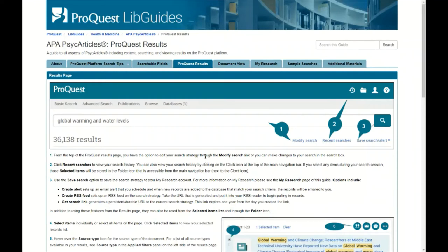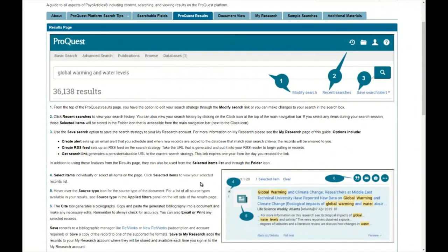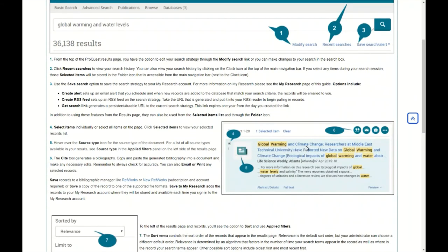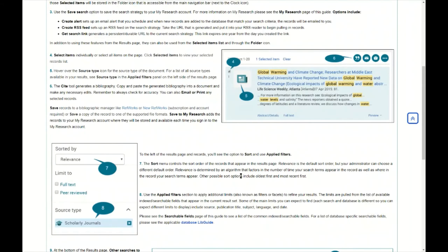The ProQuest LibGuide for PsychArticles also covers how to understand the ProQuest search results page. There are screenshots and explanations of features, including how to modify your search. Rather than using the back button to go back to the advanced search interface, you should click 'Modify Search' to avoid technical glitches. There's also information on how to select items, the citation tool, how to email selected items to yourself, and sorting results.